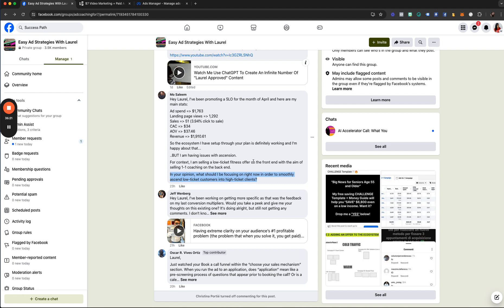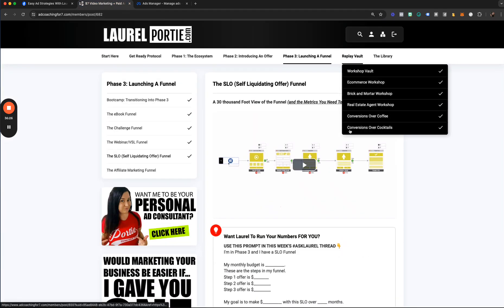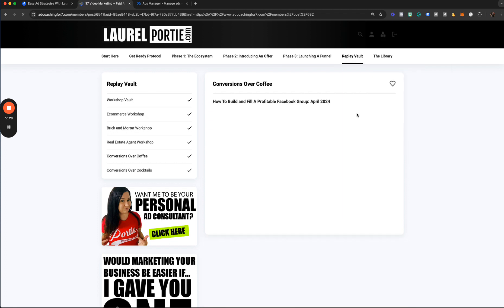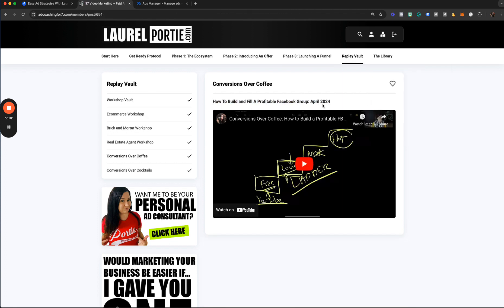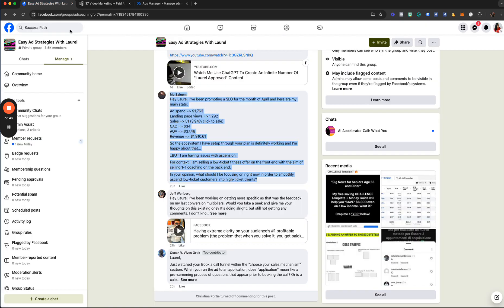Use the same graduation framework I use in this program. Go into the replay vault — it doesn't matter whether you have a Facebook group with a paid subscription or a free one. This is the graduation framework I use to ascend people. I highly recommend watching that video if you haven't seen it yet.